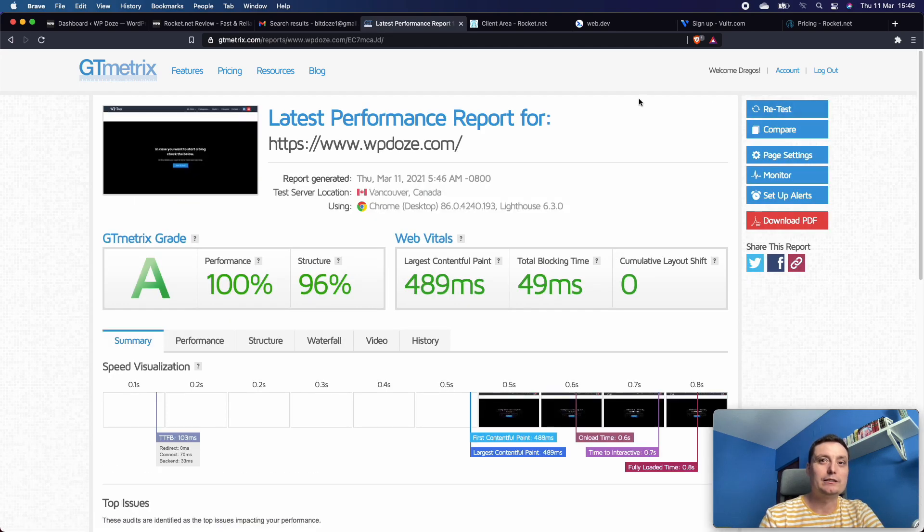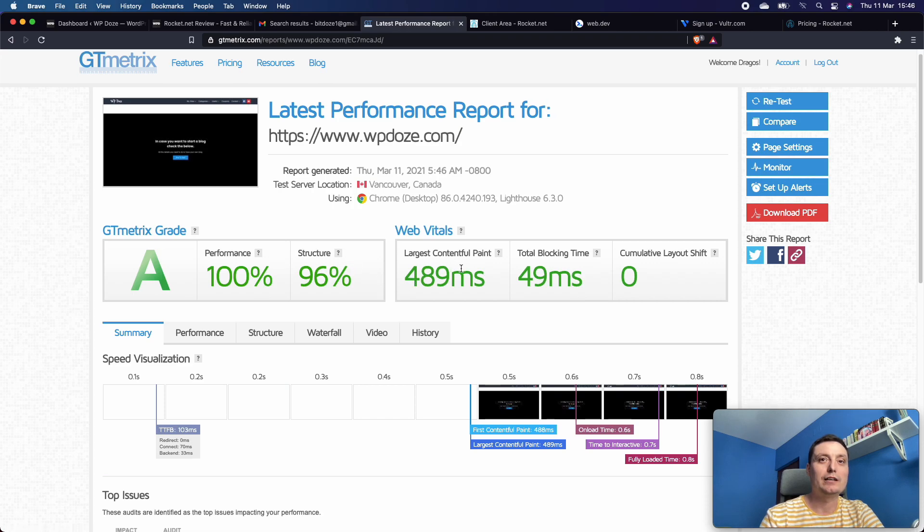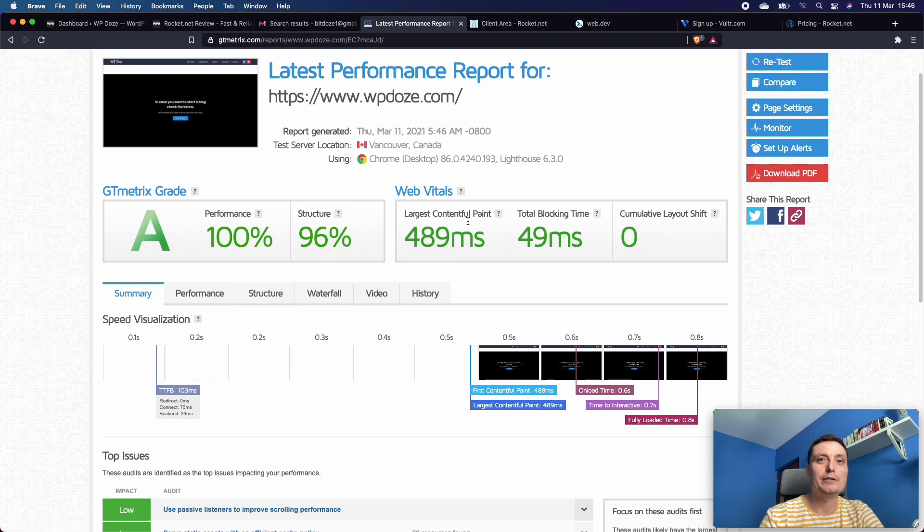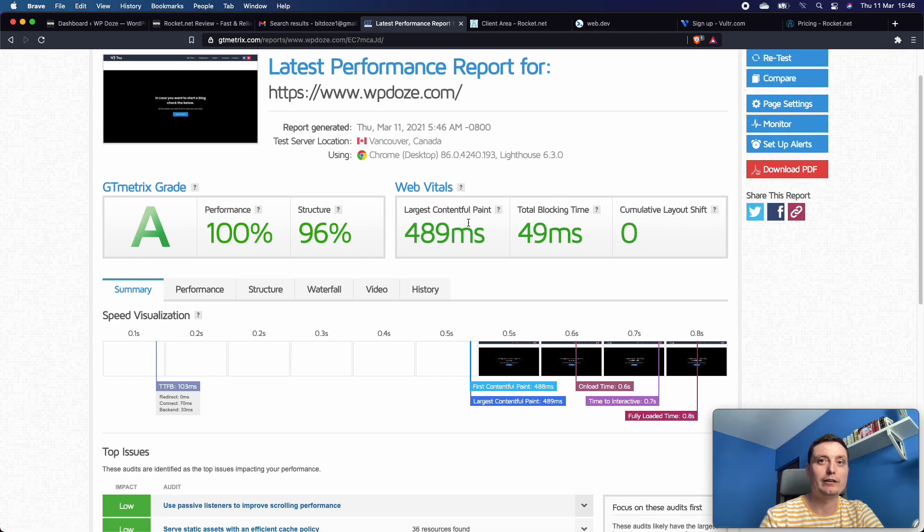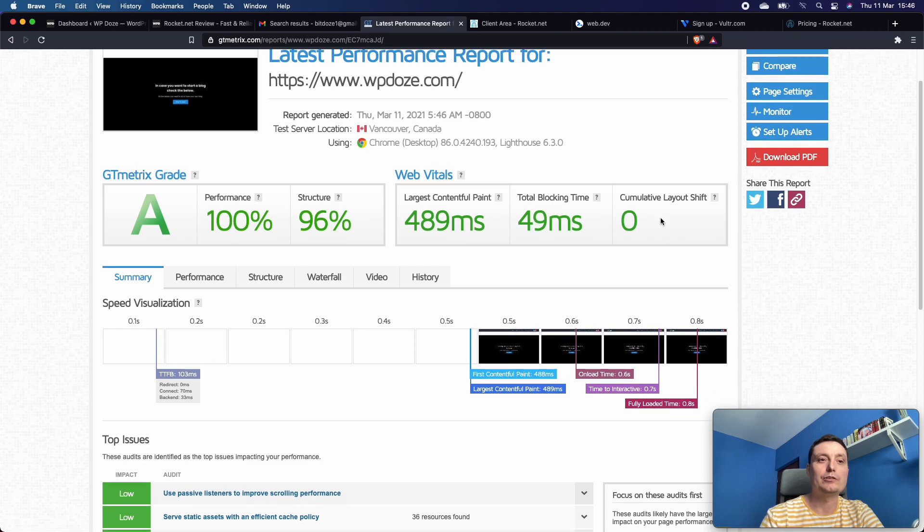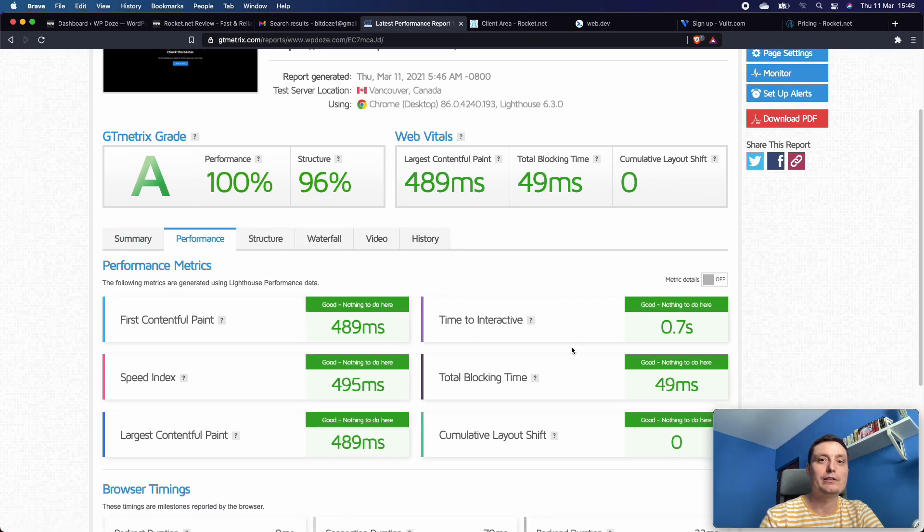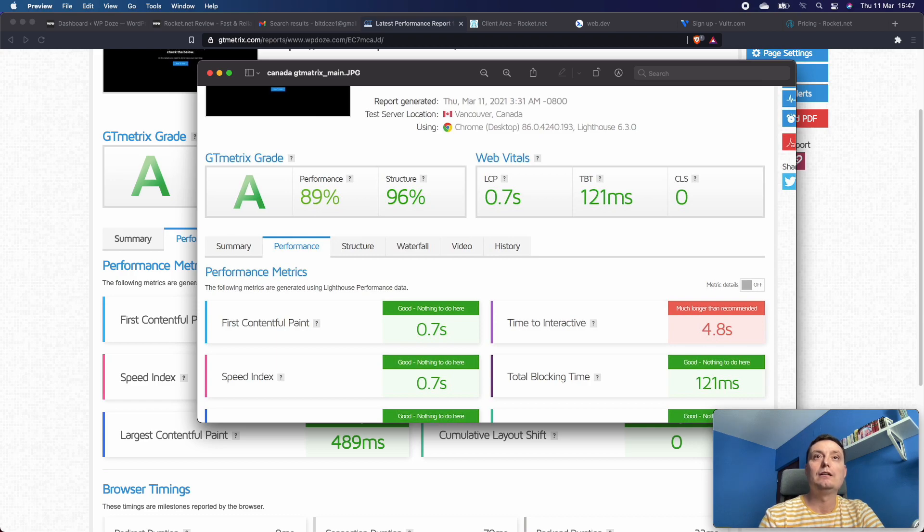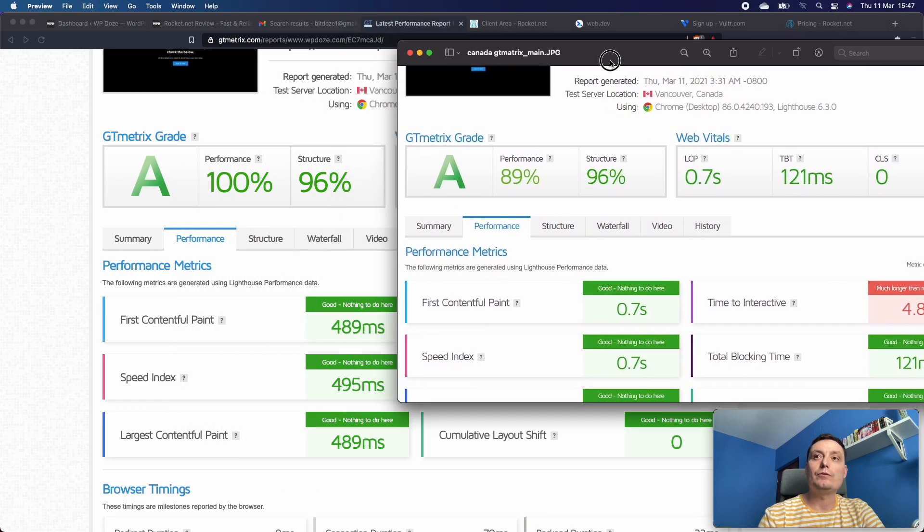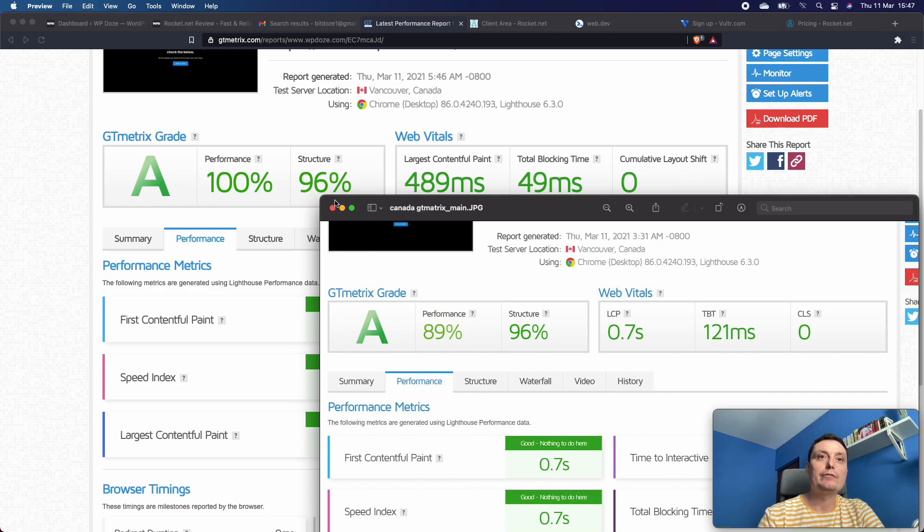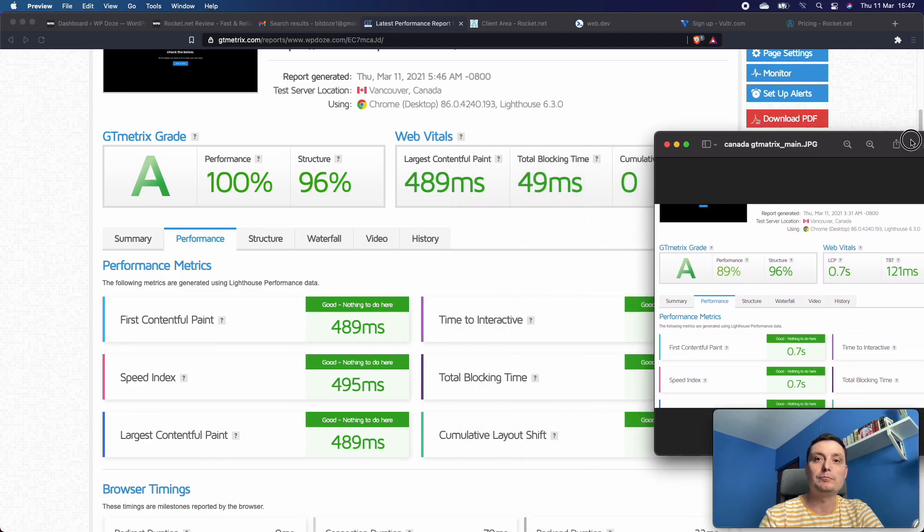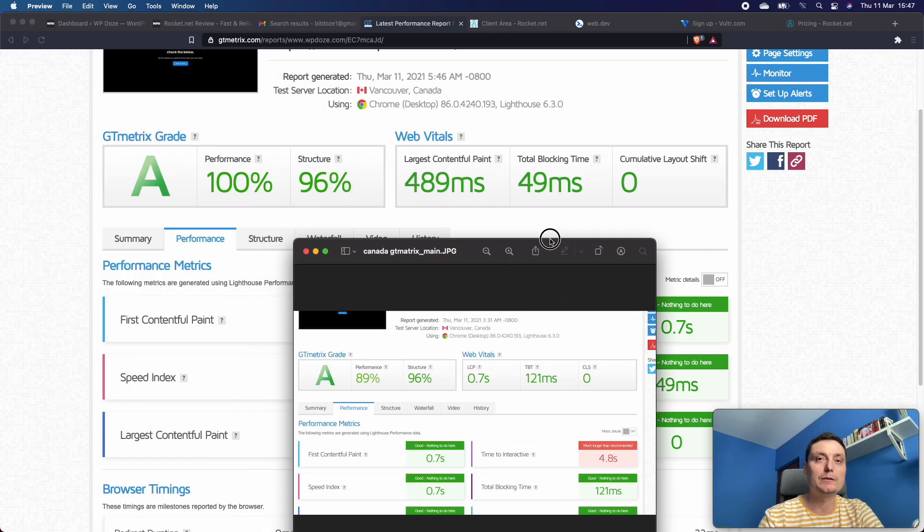If you check right now, we are still having the A grade. The performance is 100%, structure 96, largest contentful paint is 500 milliseconds. If you check the performance and the image, you see that right now you have better performance everywhere. This is a really good thing - that was the goal.